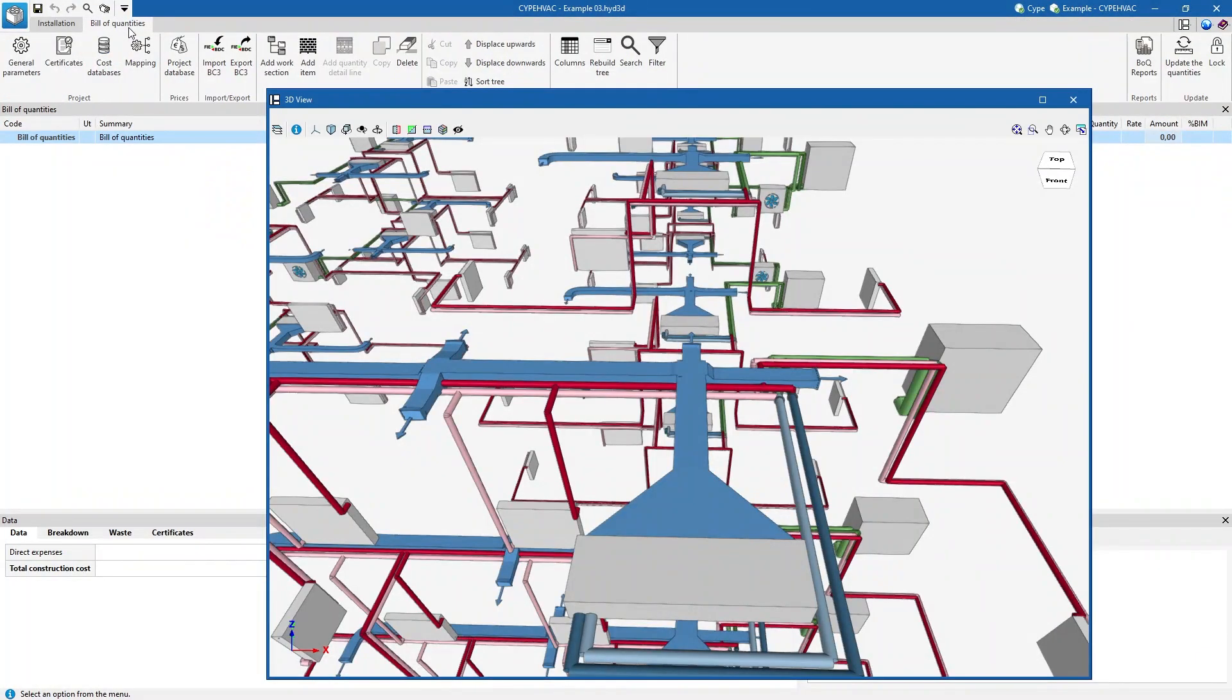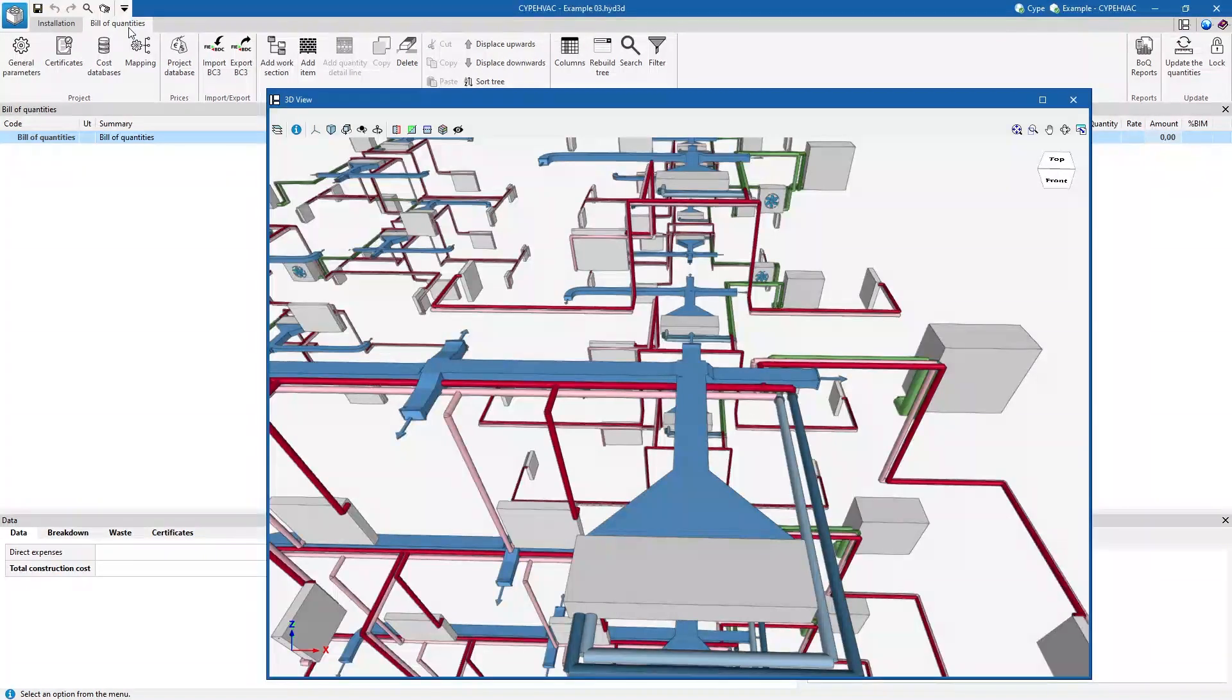Finally, we can manage the bill of quantities of the elements in the system by using the corresponding tab.